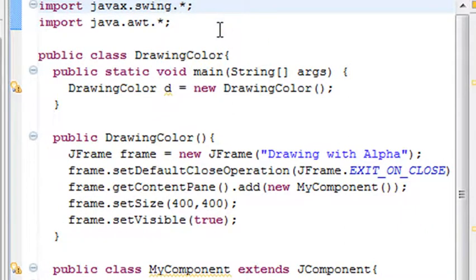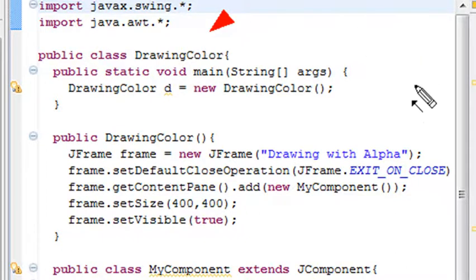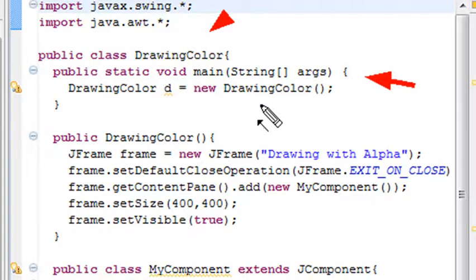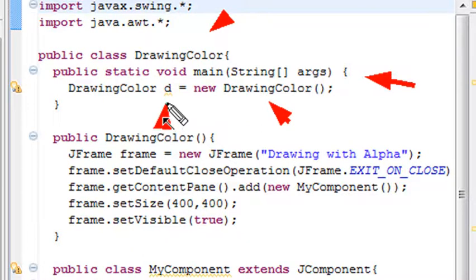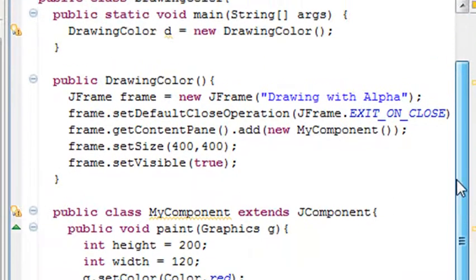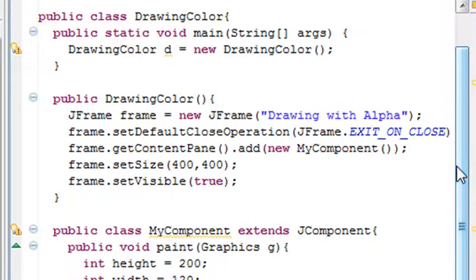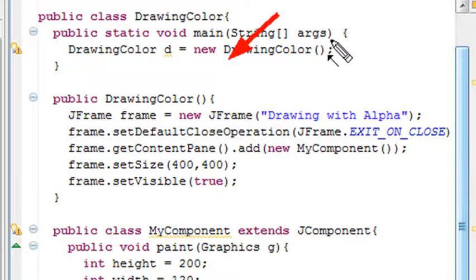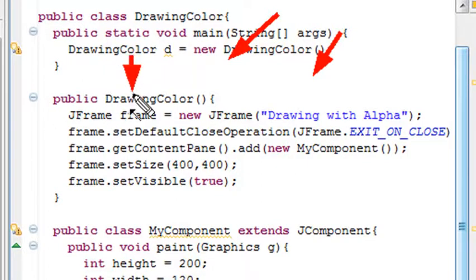At this point I've created a class called DrawingColor. Here's my main string args method that runs everything, and from the constructor method I'm instantiating it and calling it colorD. I have this DrawingColor and I'm creating a JFrame with the name drawing alpha, declaring a JFrame and calling it frame.